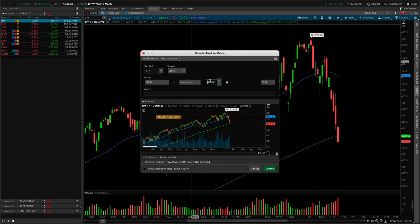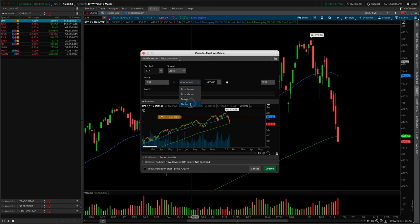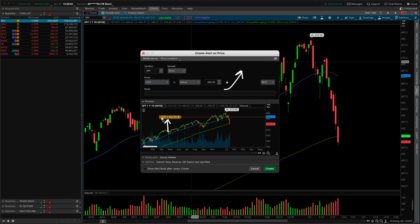Let's go 465, enter, and notice our little preview window has been updating. If I put this to last, notice it's now representing last. If we change from 'at or above' to just 'above,' notice how the equal sign has been omitted and we just have a greater than sign, meaning we need to trade through that 465. So that's the preview window in a nutshell.